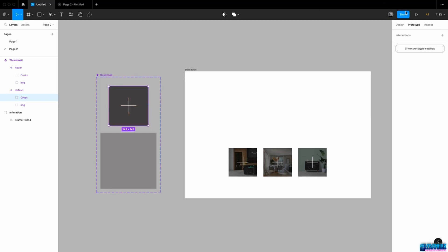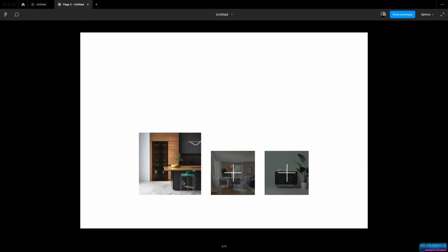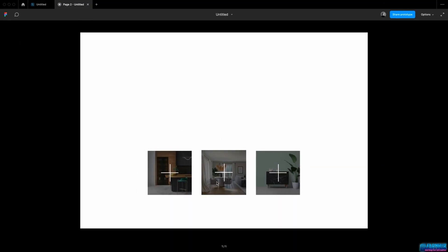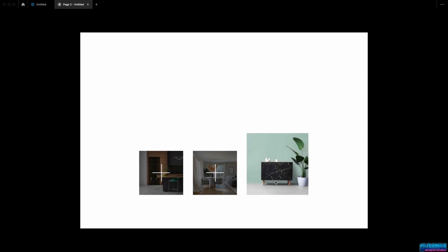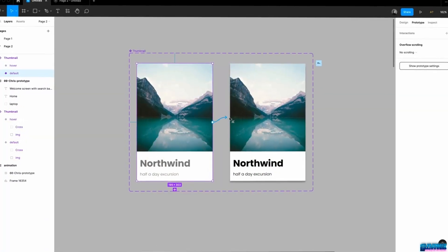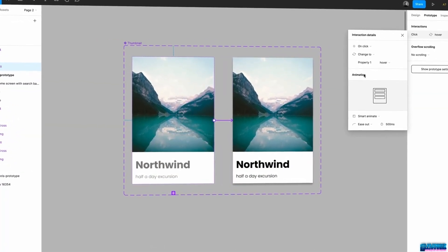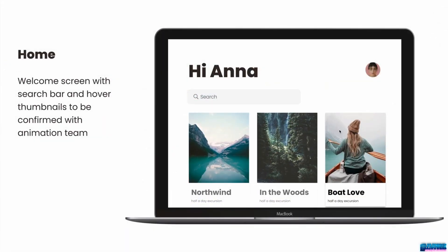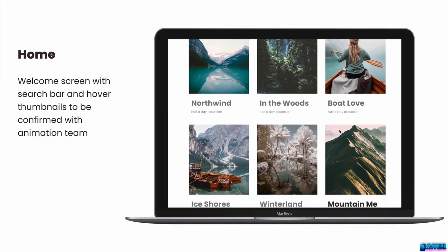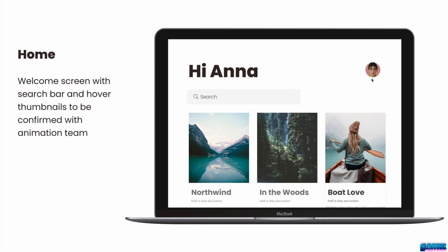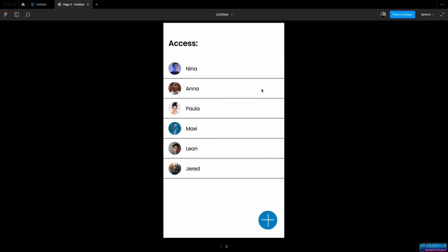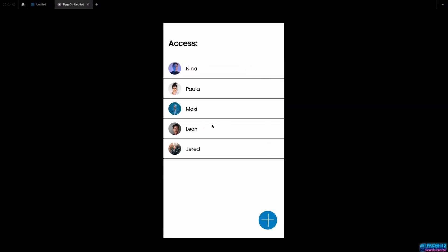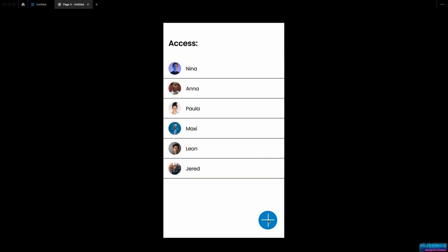Once we understand smart animate, we're going to move on to set up micro interactions with interactive components in Figma. Interactive components will save you a lot of time when it comes to adding standard behavior to instances all across your design. Once we start combining our newly learned skills and add a bit of auto layout to the mix, you'll see Figma's true potential coming alive.